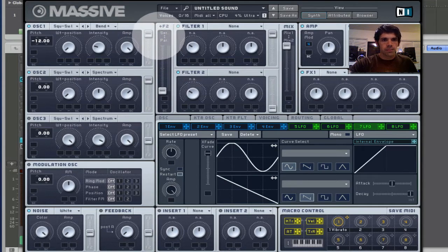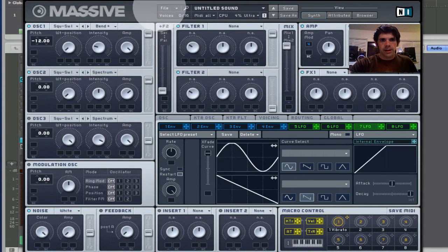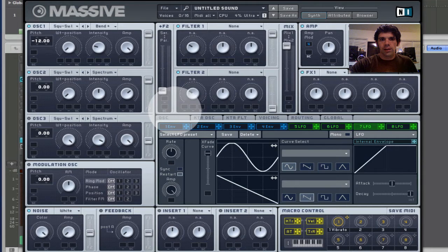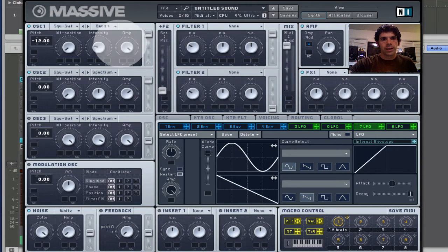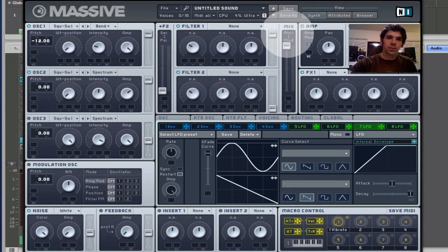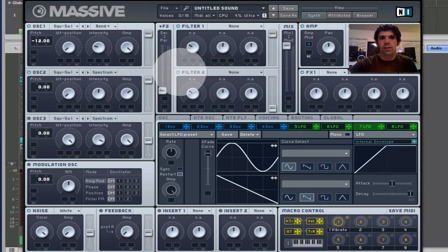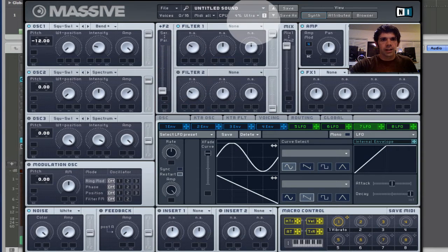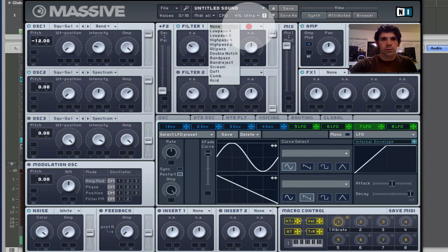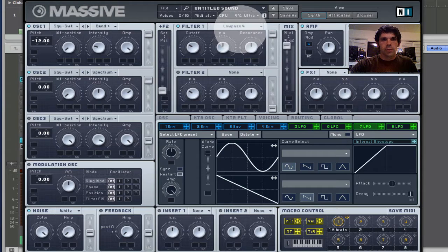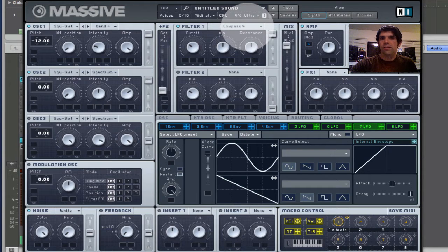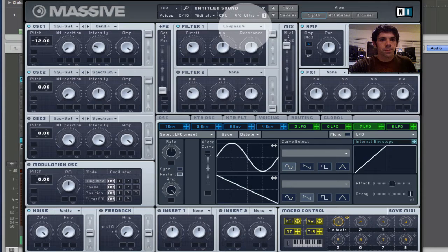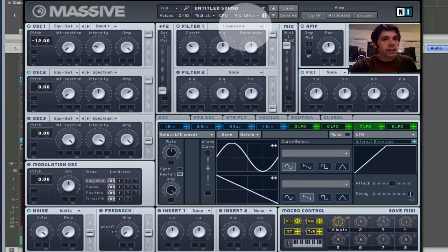And then we can see I've got this routed in parallel. But because these are only routed into filter 1 and my mix is only listening to filter 1, then filter 2 is doing nothing. So I'll just turn it off. I'm going to set filter 1 to a low-pass filter. A low-pass 4. It's a 4-pole low-pass filter. So that means it's going to be 24 dB per octave. 6 dB per pole.